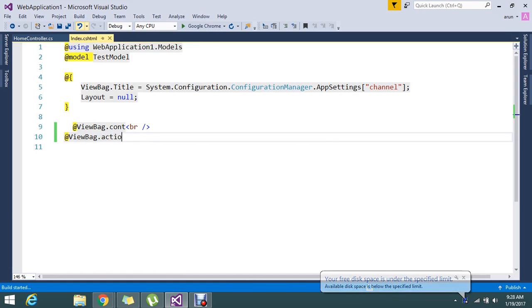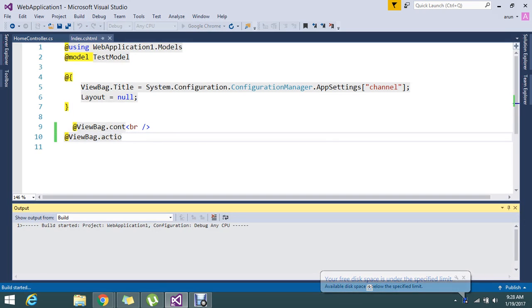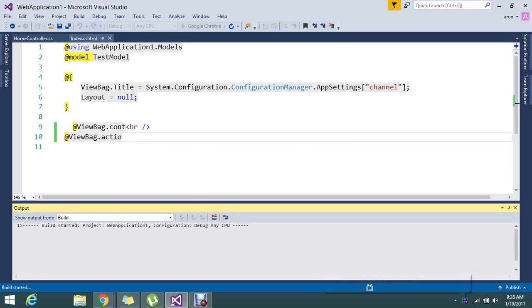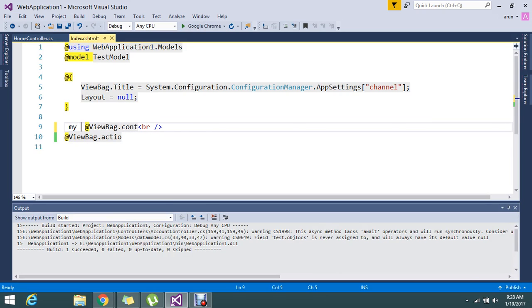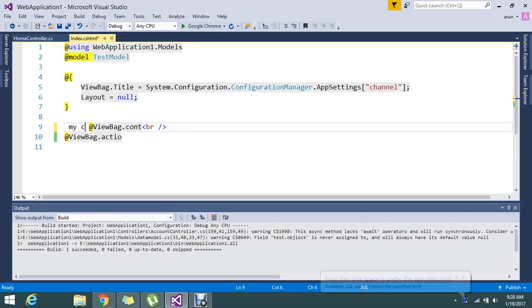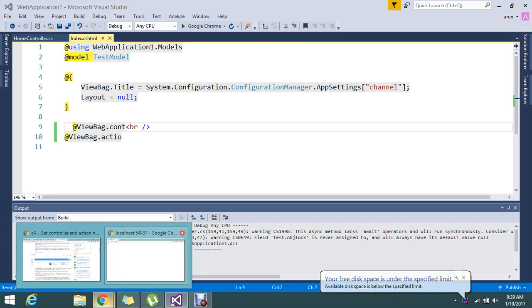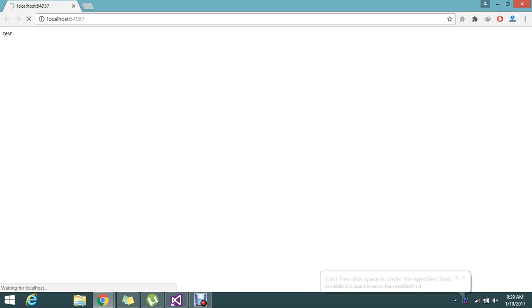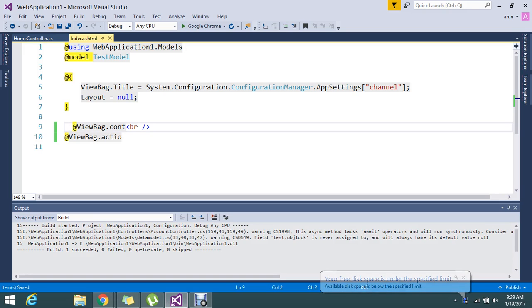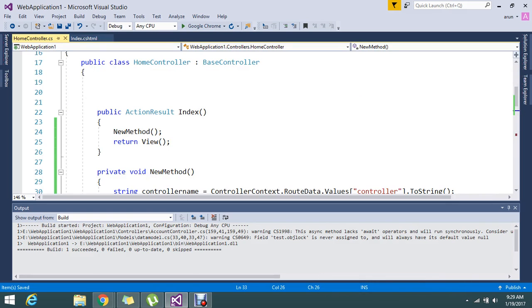Let's see the controller name and it should display. Okay, okay, so it is displaying my controller and the index. So that is what I mentioned. I just passed to the view and the action. So likewise you can use this method and track